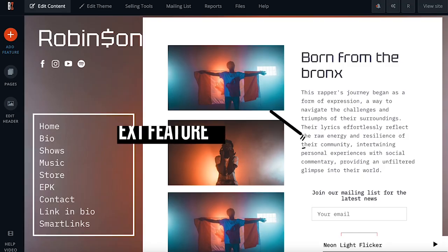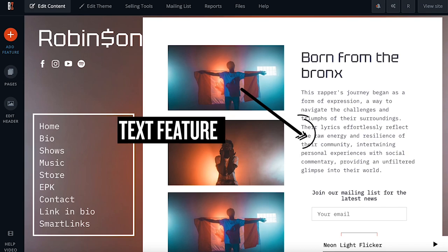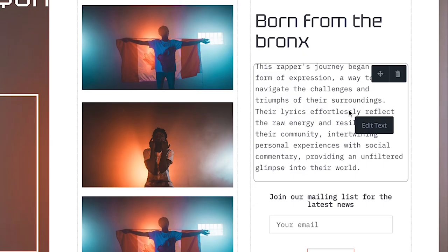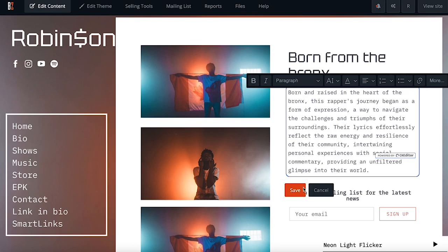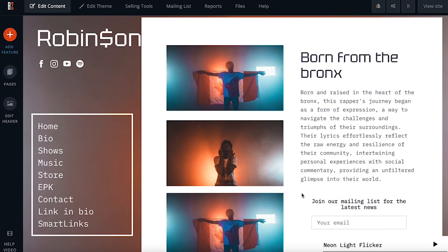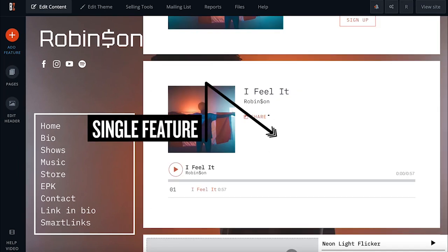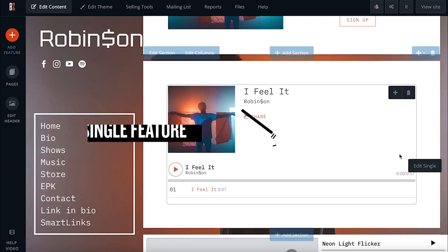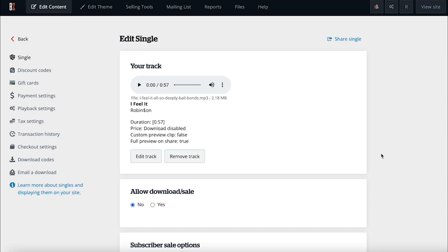Simple features like text and titles allow for quick editing on the live preview of your site — just click, type, and save. More complex features like albums, stores, or calendars will open a separate options screen once clicked on.